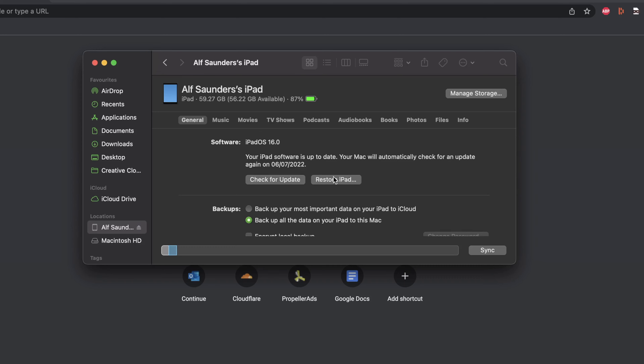We need to do a special key combination. On Windows, hold down the left Shift key and then left-click Restore iPad. On Mac, hold down the Option key and then left-click Restore iPad, and then this menu should show up. From here, just find that firmware file you downloaded earlier and click Open.